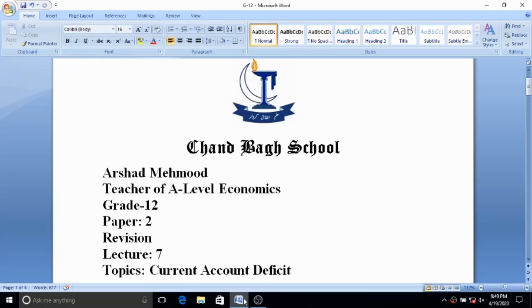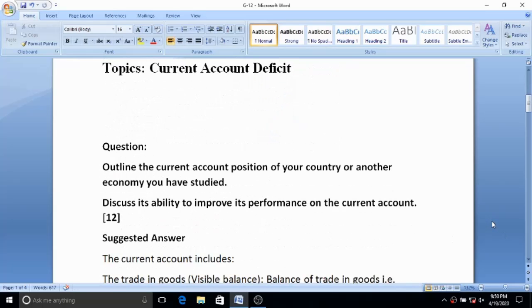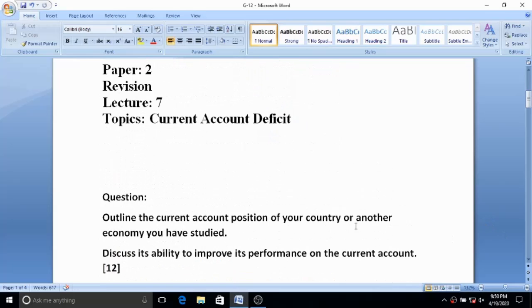Bismillahirrahmanirrahim. Dear students, I am Arshad Mahmoud, teacher of A-Level Economics. Today I am going to discuss one question from Paper 2, which is included in the AS syllabus known as Grade 12. This is Lecture 7 and the topic is current account deficit.